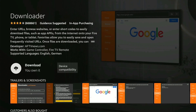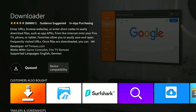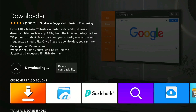Here it will give us the ability to download and install this app on our Firestick device, so let's click on the Download button by pressing the remote select button. It will take a few seconds depending on your connection.